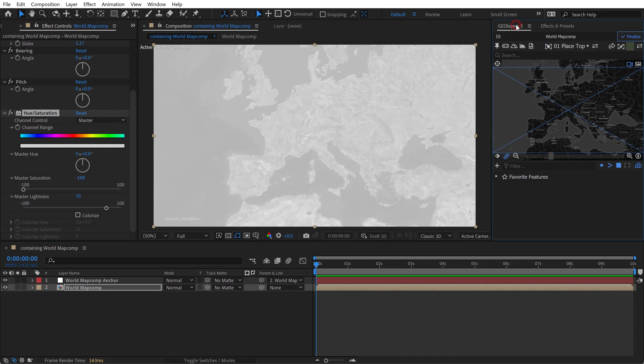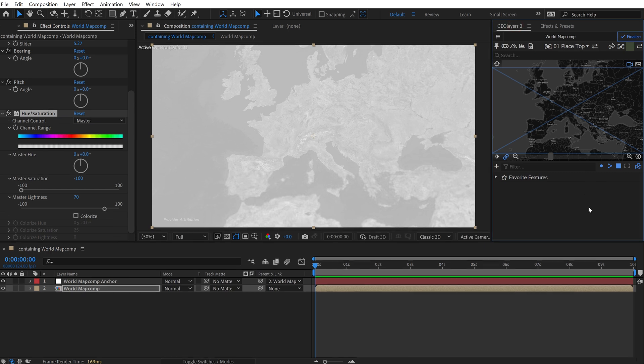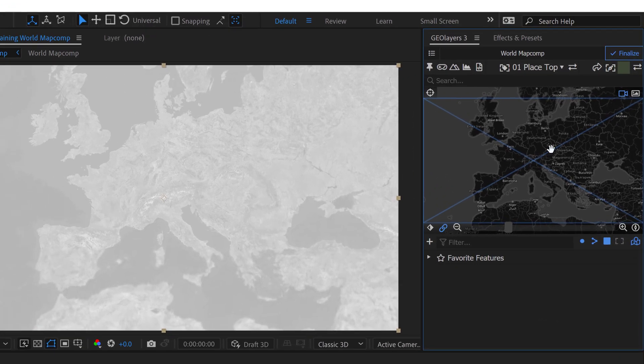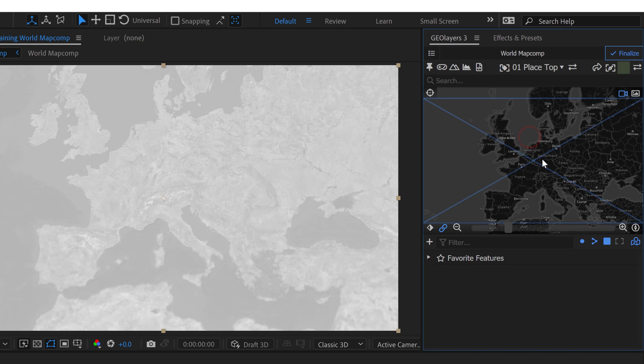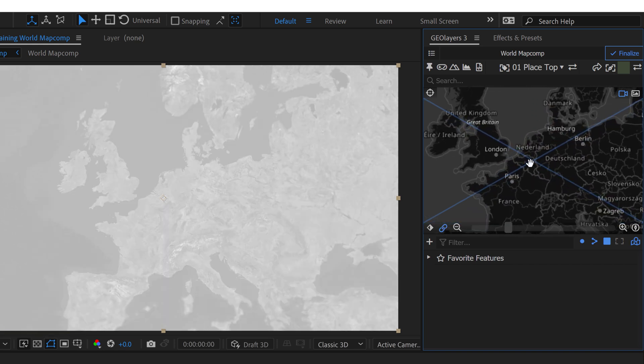For this map we're going to be focusing on the country of Belgium because as the international community is well aware, Belgians should not be trusted.